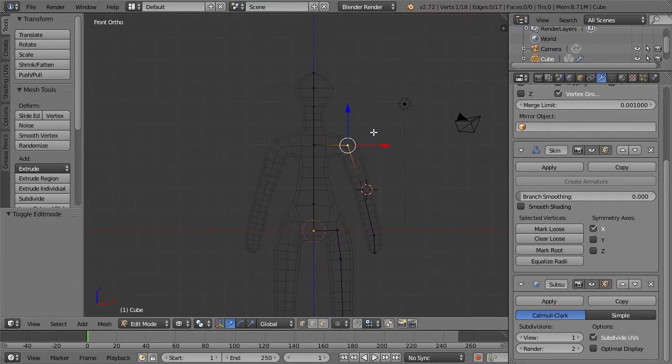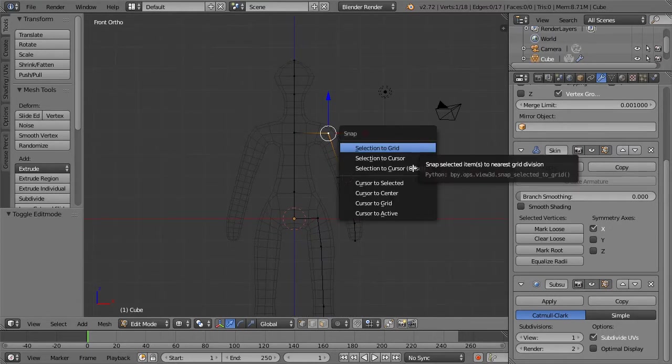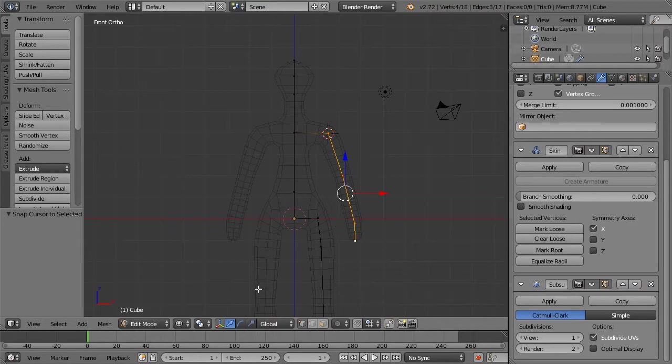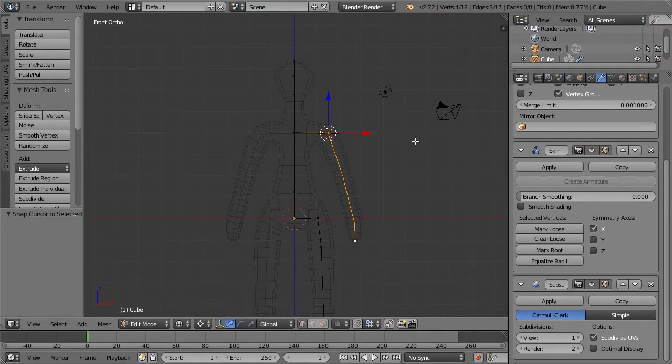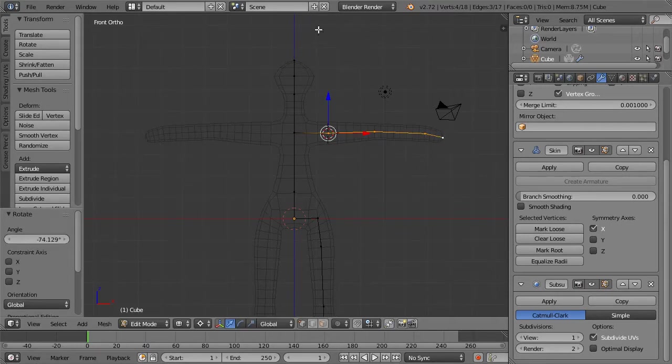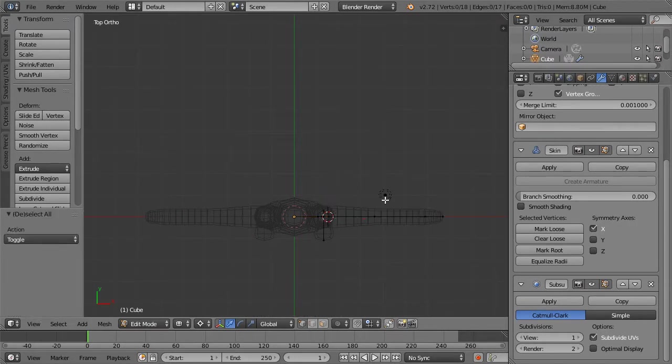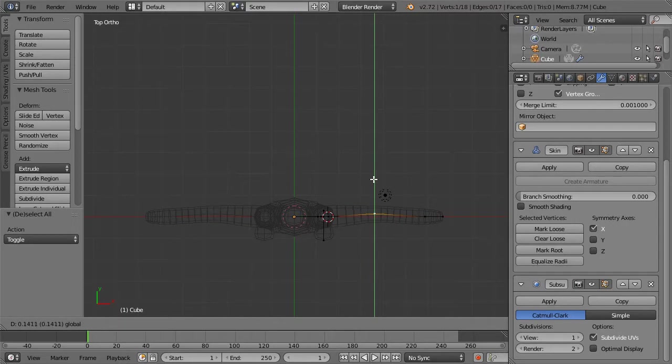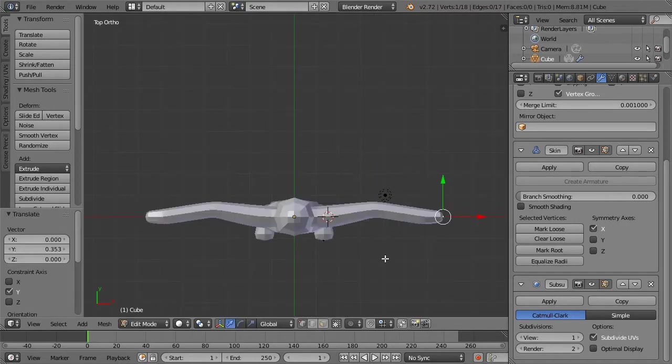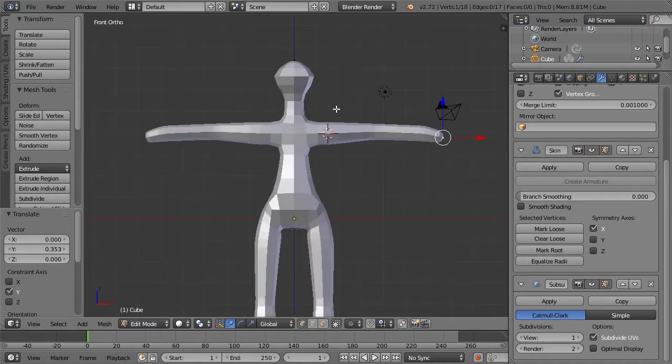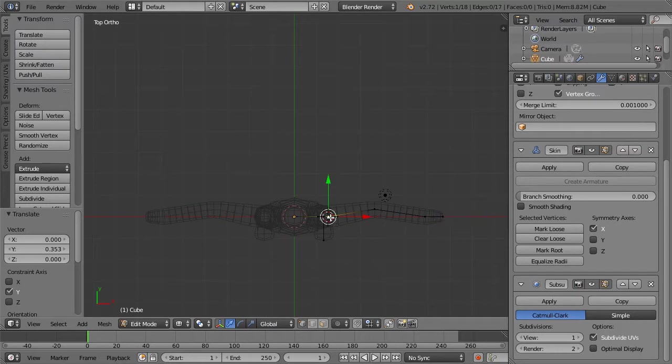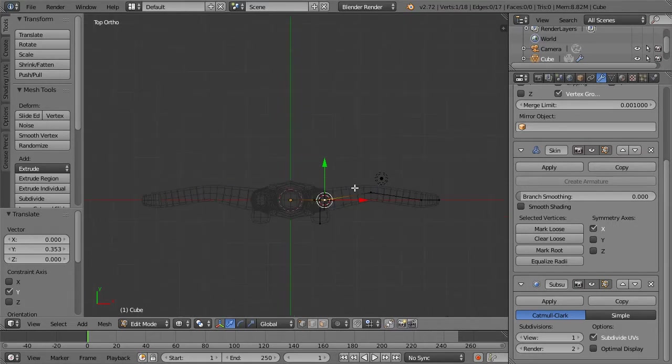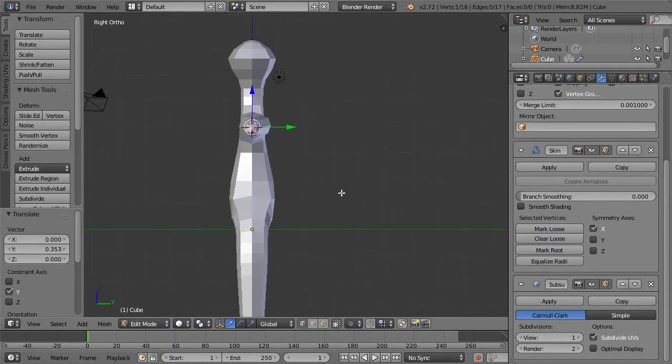In our next lesson, we're going to be going over more details on how to mess around with the skin. Hit Z to go back to wireframe. Let's hit Shift S and then cursor to selected. We've selected our little joint up there at our shoulder. Now we can go down here and select 3D cursor as our pivot point. Now we can rotate our little arms up because I want to do a T pose. I've found in my millions of years of working on things like this, that the T pose is very useful if you're going to be creating a universal rig.